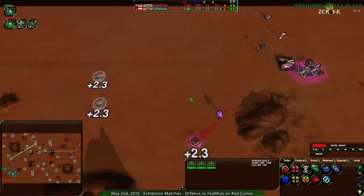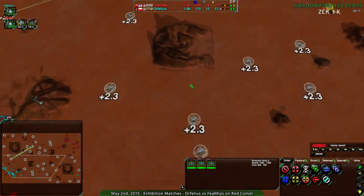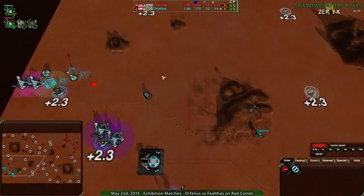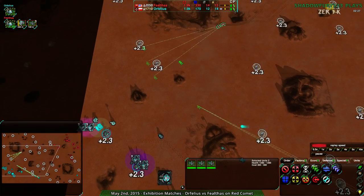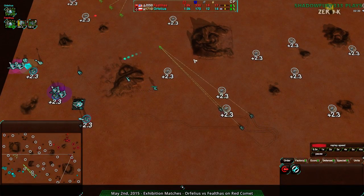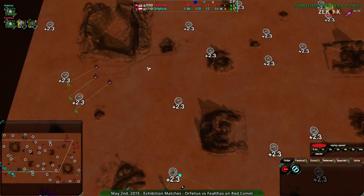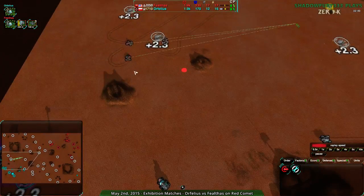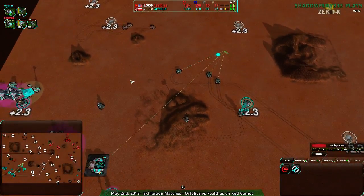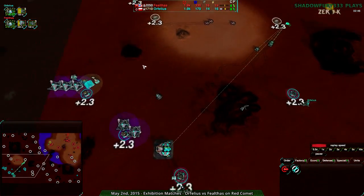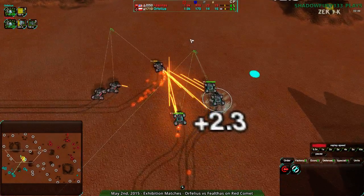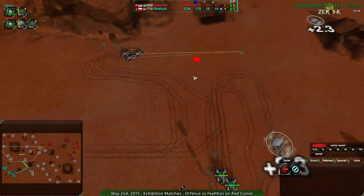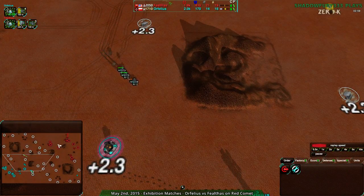Both players are now switching over to Scorchers. Faelthas is jumping the gun a bit, going for Levelers — assuming Orphilius is going Scorchers. And they are correct: Orphilius has in fact gone for Scorchers and is continuing to build up. Orphilius will be quite vulnerable as the Scorchers come in from the north side. Orphilius spots them on radar — they have nice radar coverage of the area. Orphilius gets a nice drop on Faelthas' forces but unfortunately doesn't retreat properly. Faelthas' forces get away, but Orphilius doesn't lose any Scorchers — so that was okay. No one lost anything.